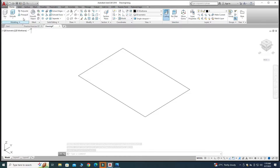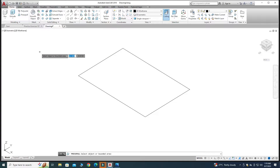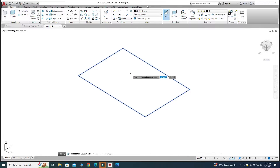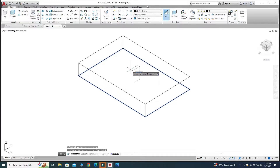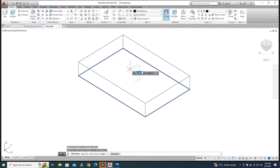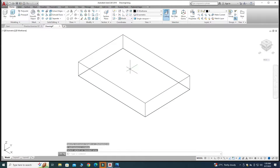I will go to Press Pull. Remember, when using the Press Pull command you have to select a boundary — a closed region. This is a closed region, so I will drag in the upward Z direction 16 units and press Enter. I am using default units of AutoCAD.